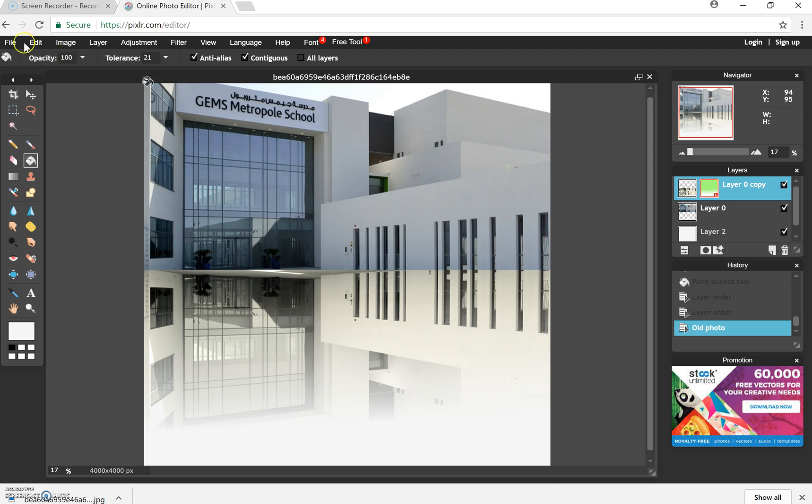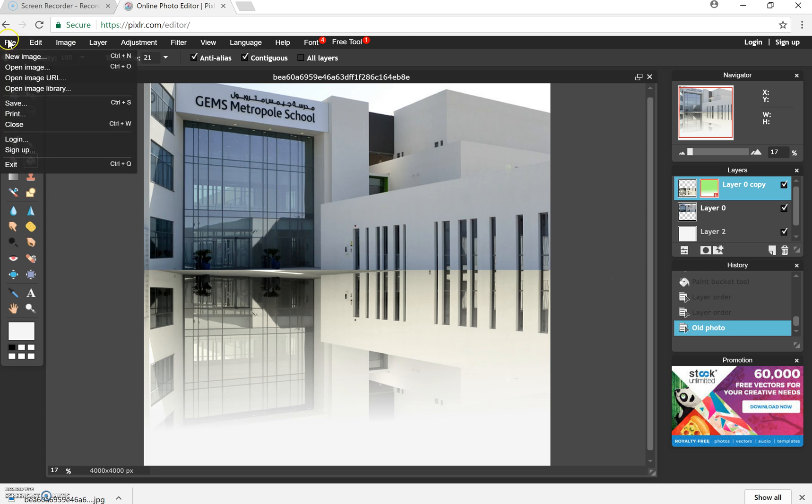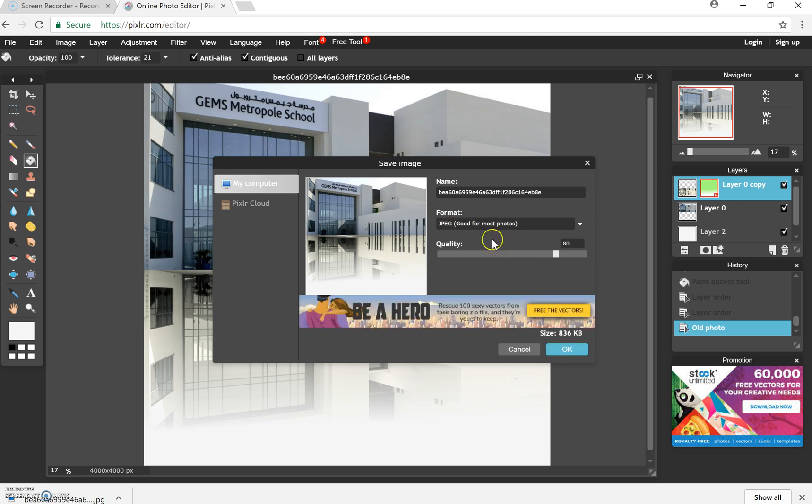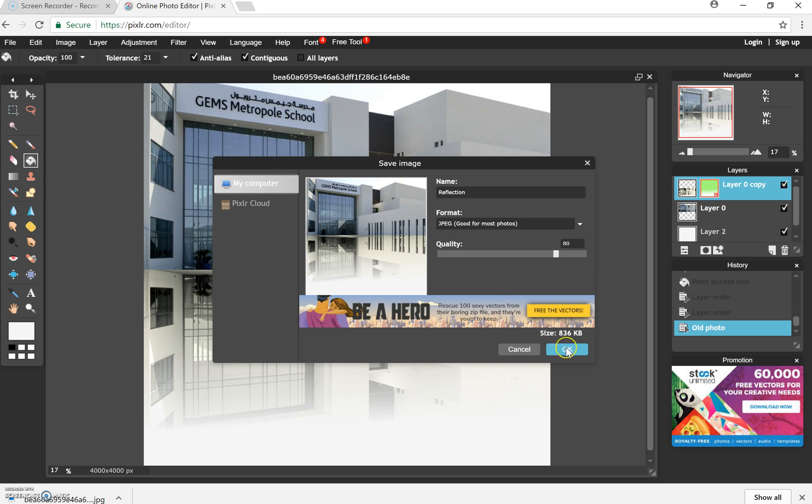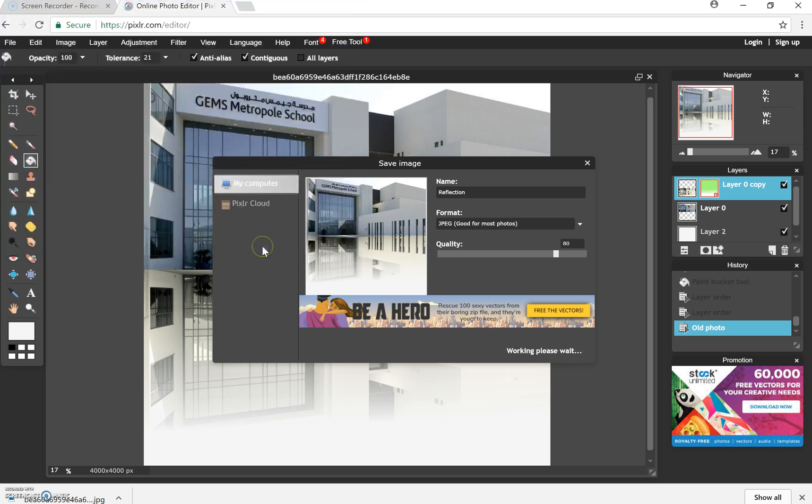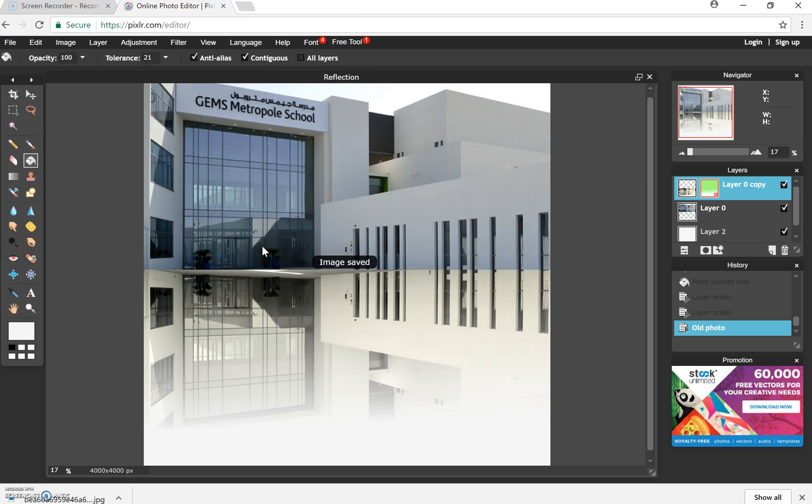Okay, so once I'm happy, I'm then going to go to file, save and because I've finished, I'm going to save it as a JPEG here and I'll name it reflection. Thank you for watching my tutorial. And please keep an eye for my new ones on YouTube.